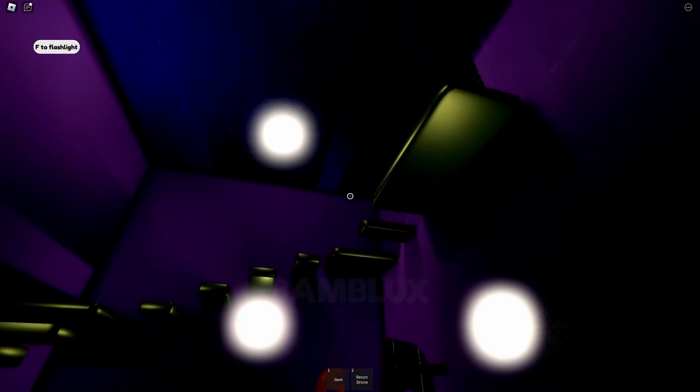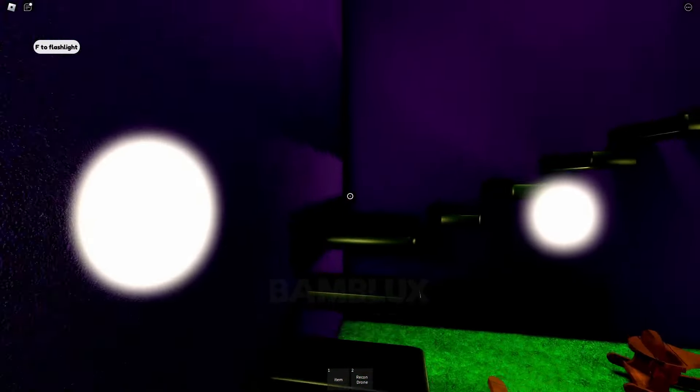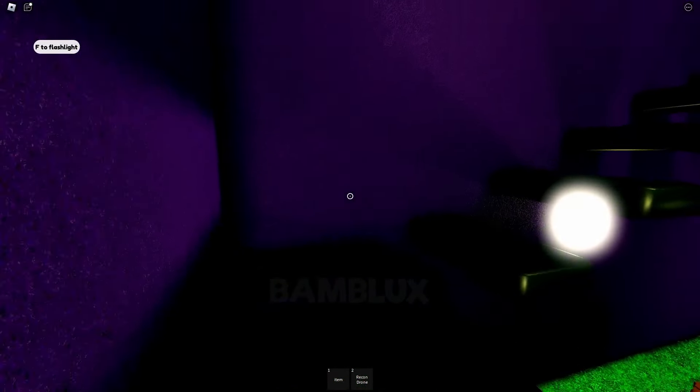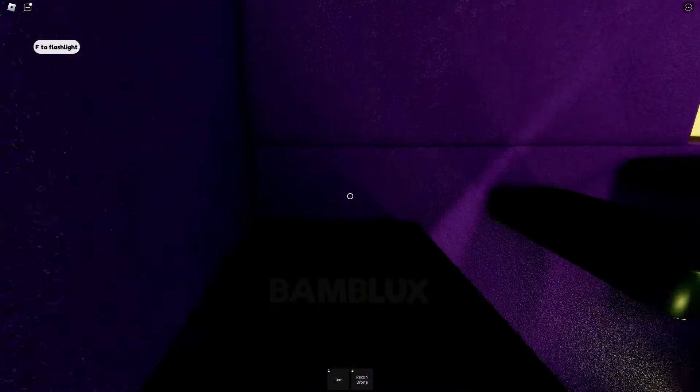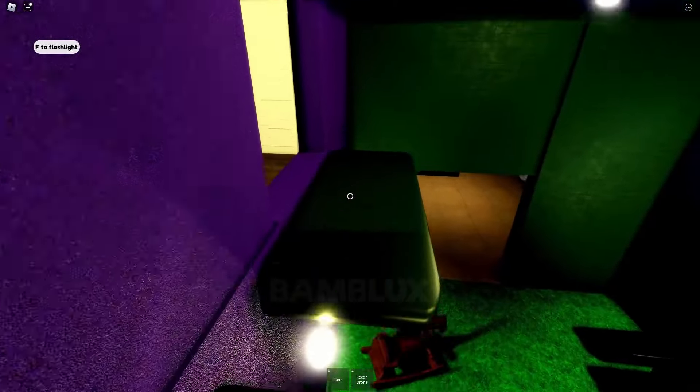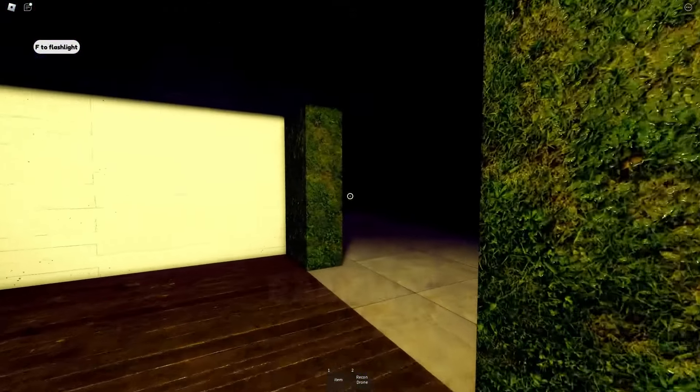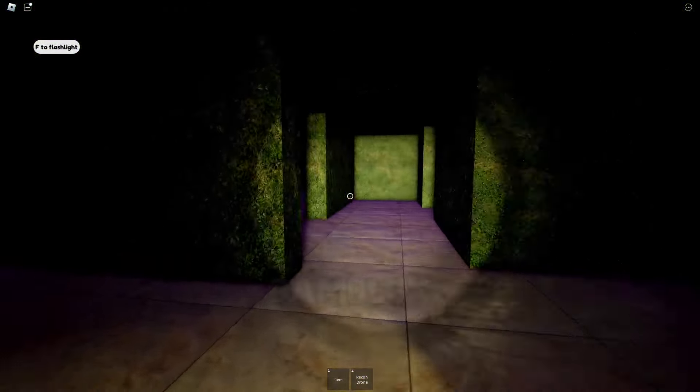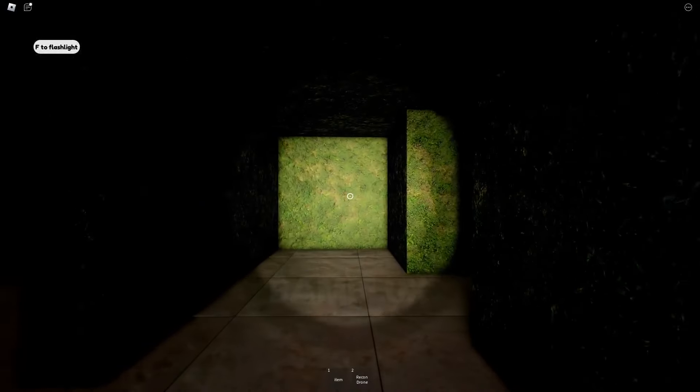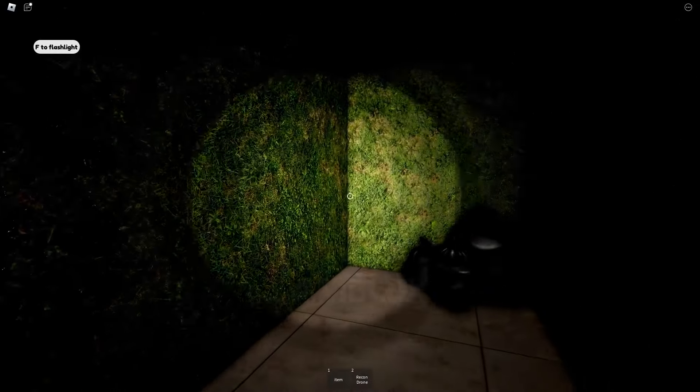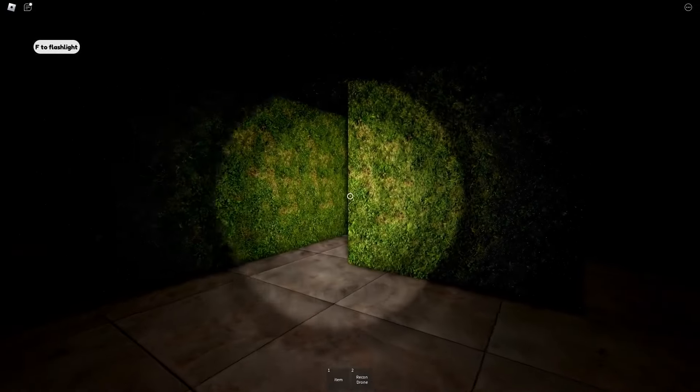This place looks like a fun area. A maze. This daycare just keeps getting weirder. Let's find the way to get out of here.